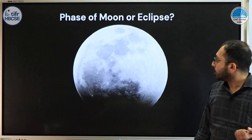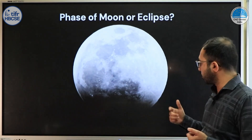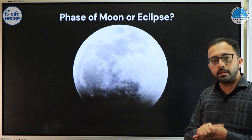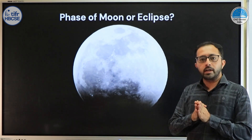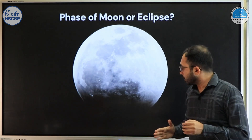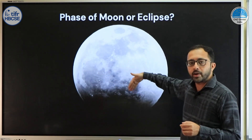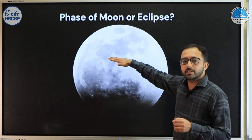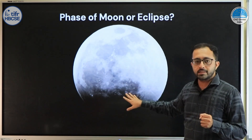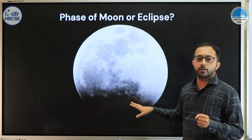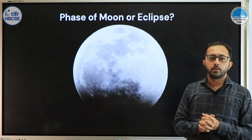Going back to the original question — was the image the phase of the moon or an eclipse? During the video showing the phases of the moon, the phases are always concave when it is a crescent and convex when it is gibbous. So obviously, the image shown at the beginning is of an eclipse and not a phase. Thank you.